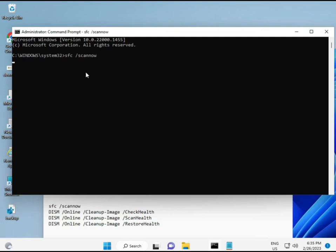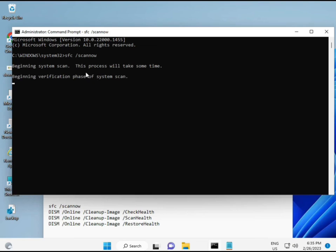I have some commands to repair corrupted Windows files. The link will be in the description so you can copy and paste them directly. The first command is 'SFC /scannow'. When you enter it, it will start scanning and find any corrupted files.